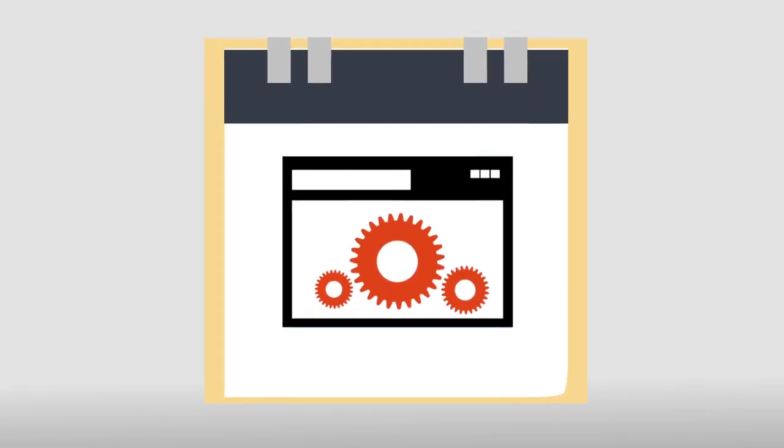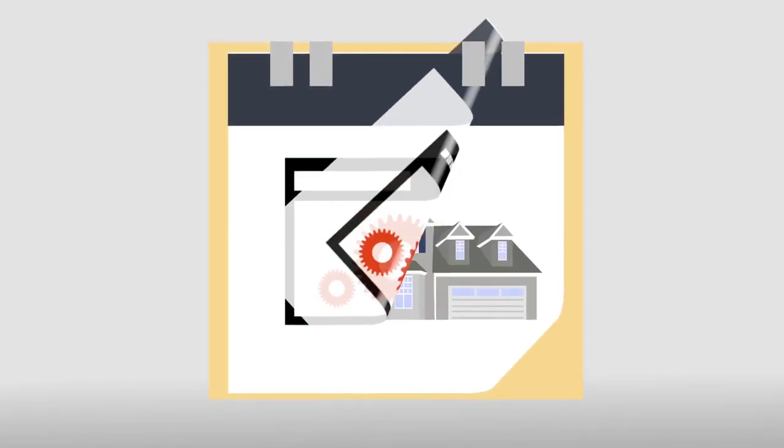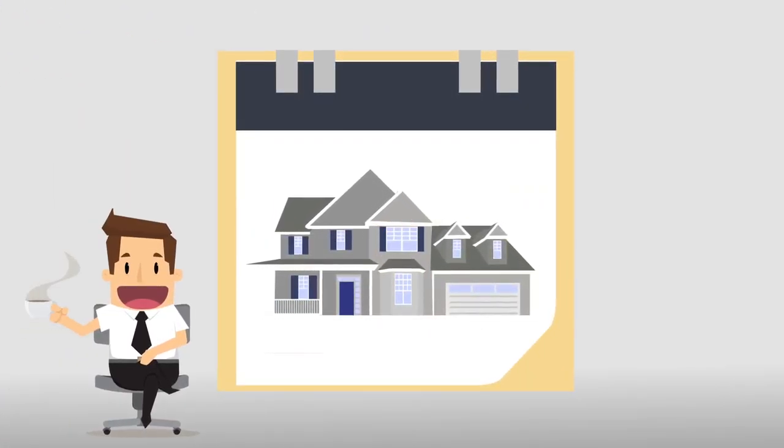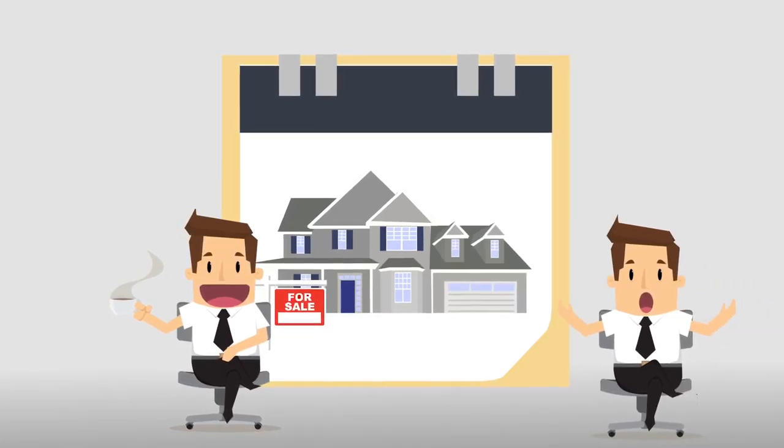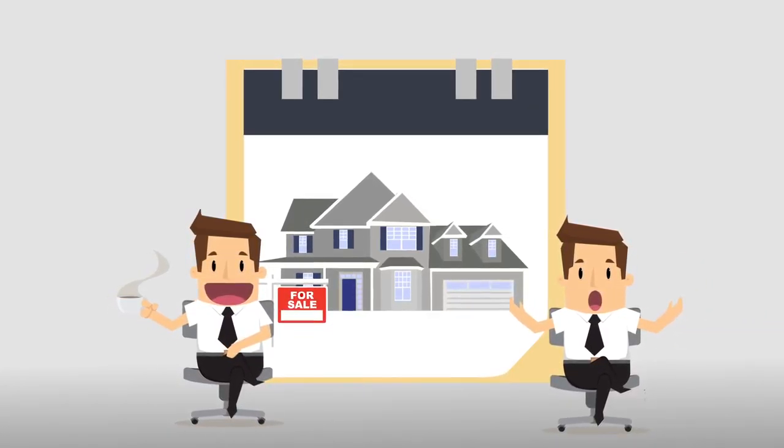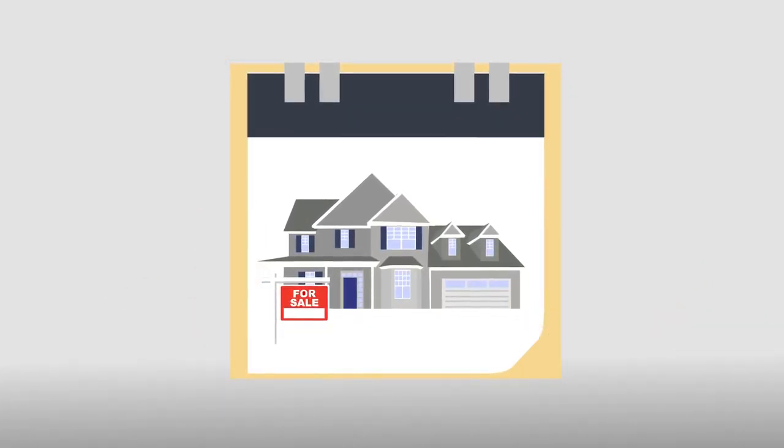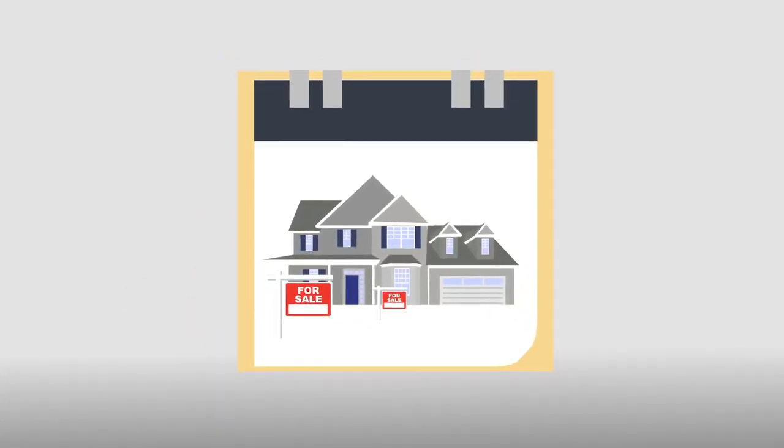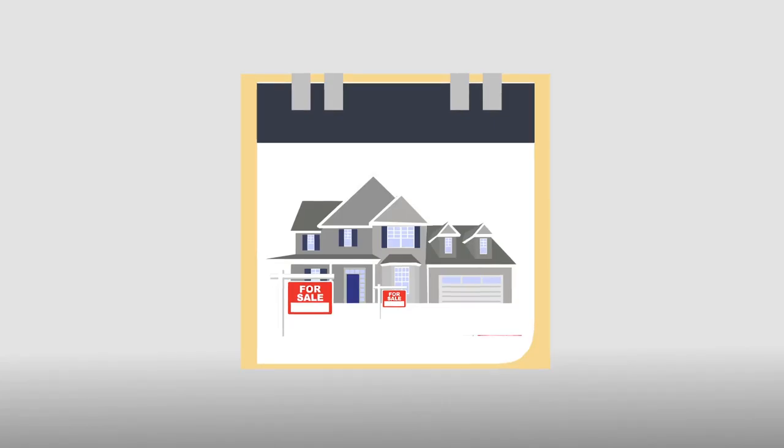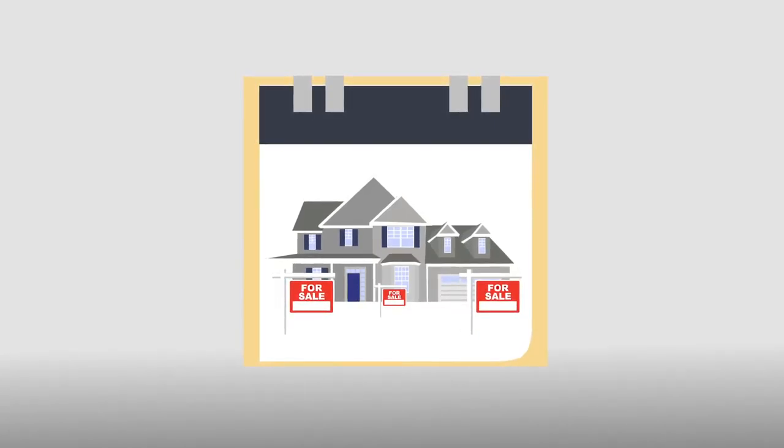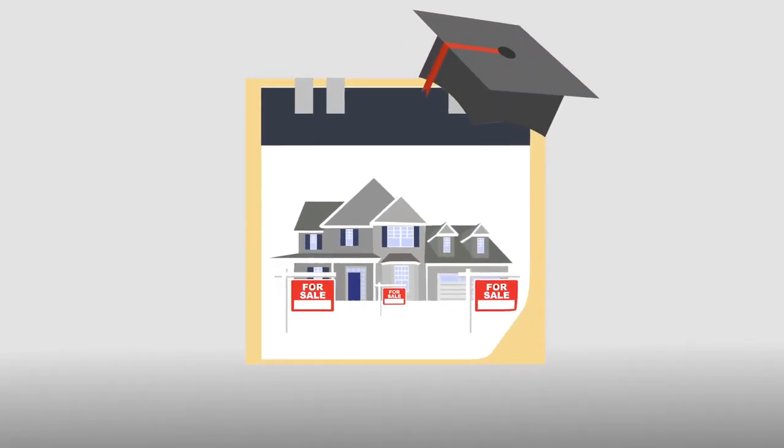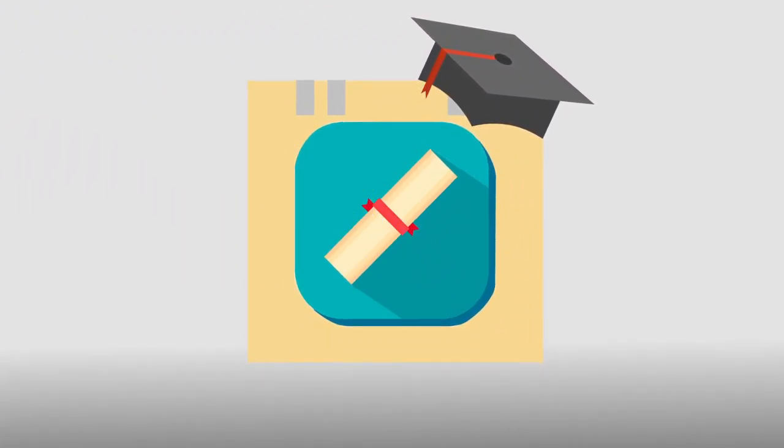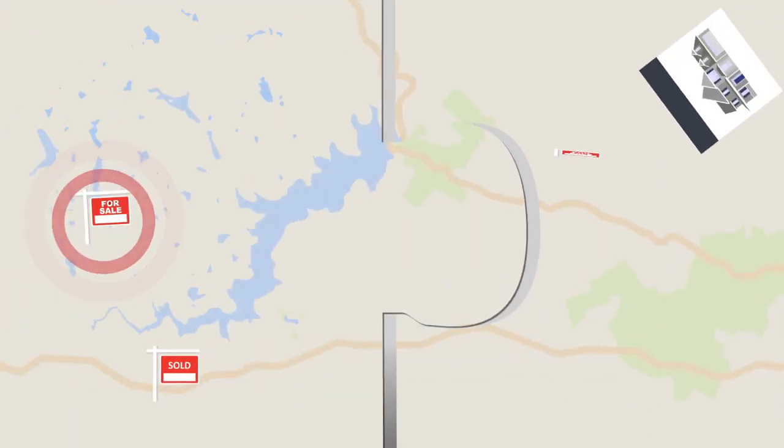When choosing a realtor, you must make sure that your agent is empathetic and sympathetic to all your needs. You must make sure that the agent is established and has a well-rounded education in the industry. Last, you must make sure that you and your real estate agent are compatible.